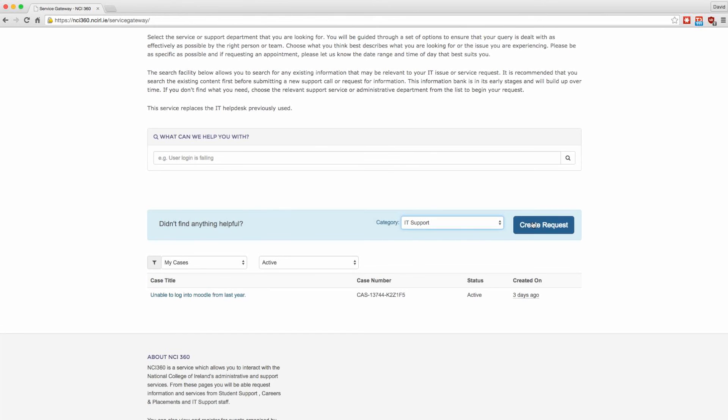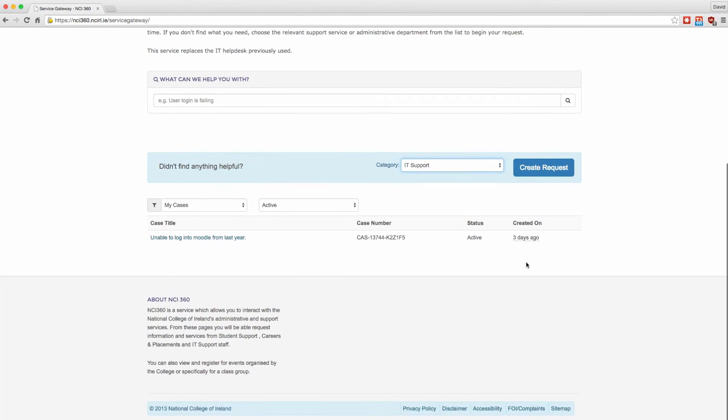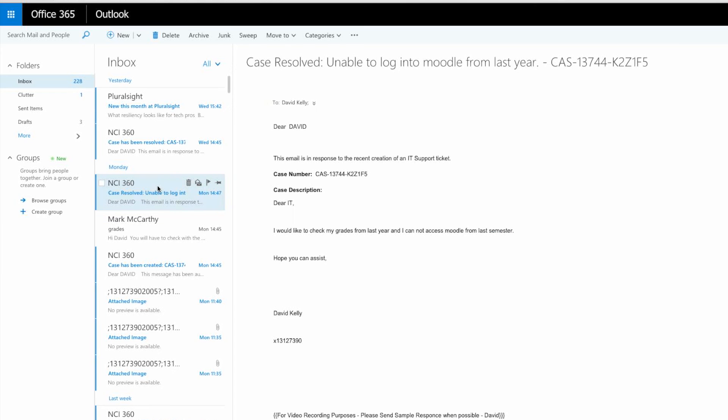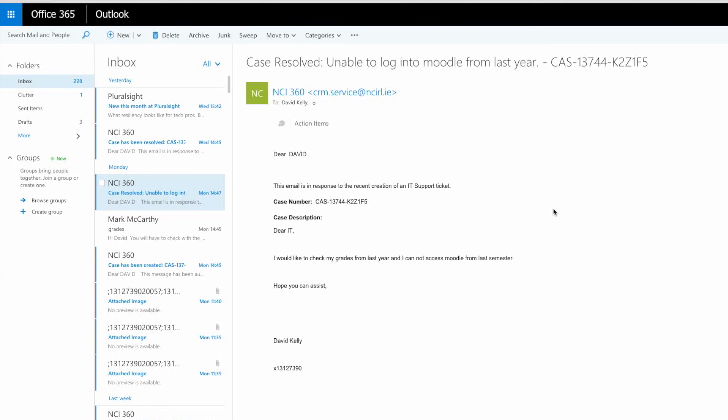Once submitted, you will be able to view your cases from the NCI 360 dashboard. You will also receive an email from the department once they receive your request.